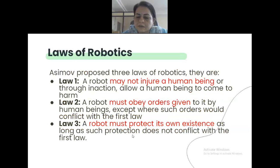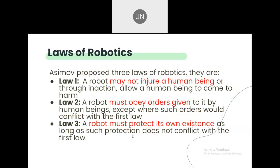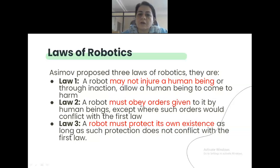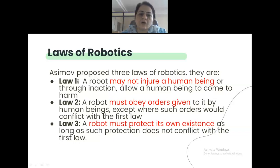The laws of robotics: Law number one — a robot may not injure a human being. Law number two — they should obey orders given to them, provided this does not violate law one. Law number three — a robot must protect its own existence. Every robot design must follow these laws.